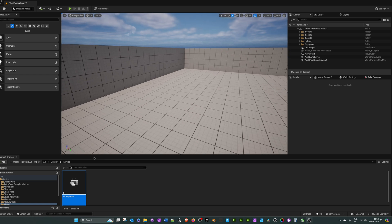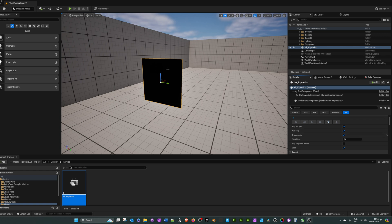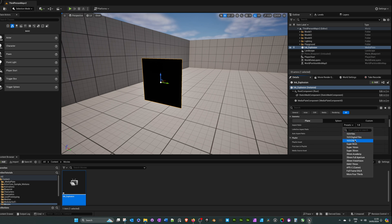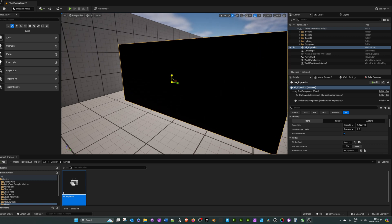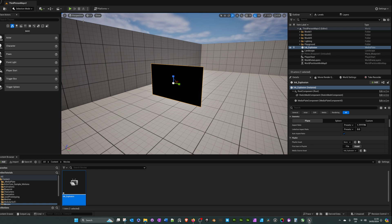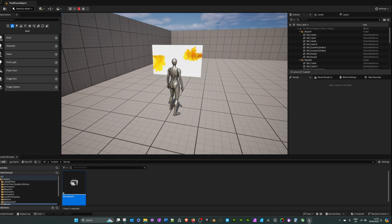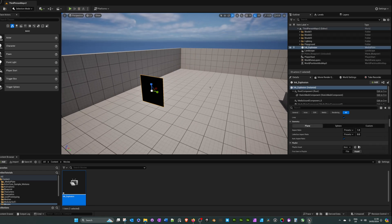Now that the video file is in the project, the easiest way to add it to a level is just to drag and drop it in. Once placed, it becomes a media plate. If you select it in the world outliner or in the level, you can go to the details panel — it has options like autoplay, you can enable audio if your video has sound, and if you scroll down it has aspect ratio. We can change that to 16:9 DSLR, scale it up, hit play, and the video plays. That simple.